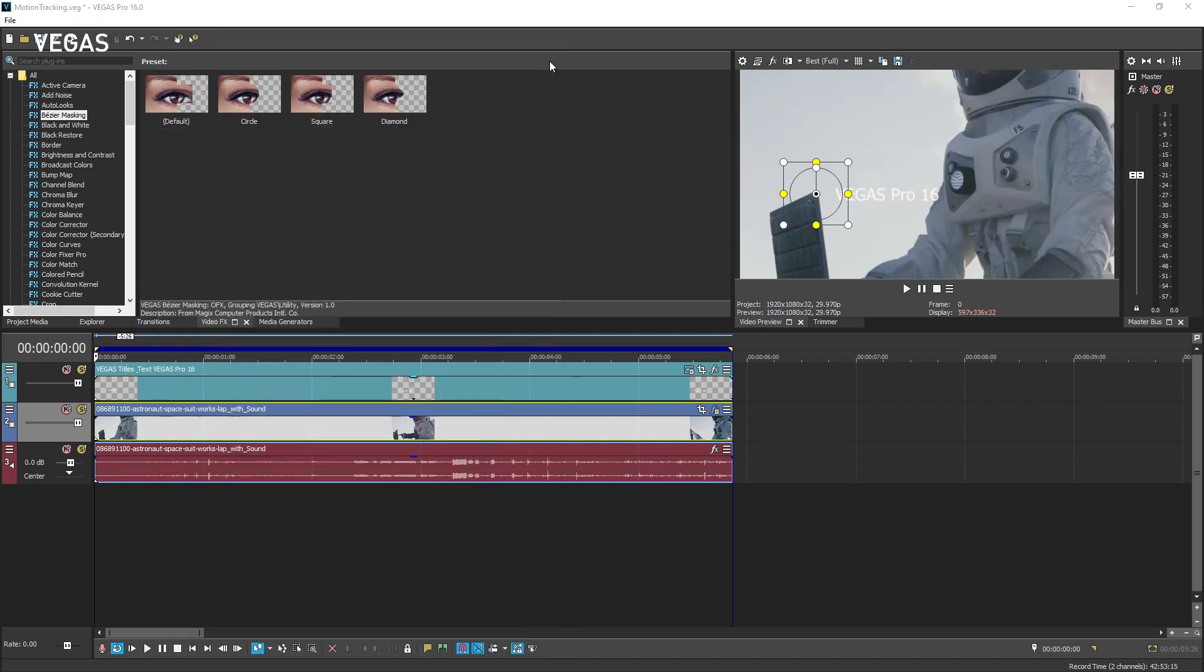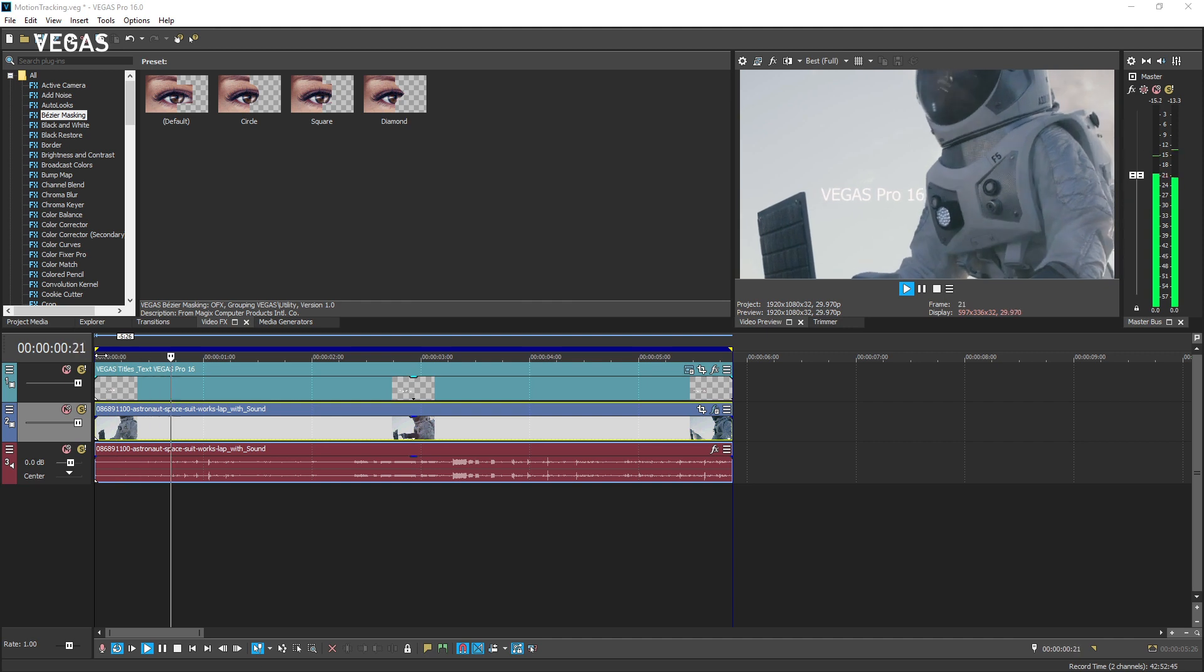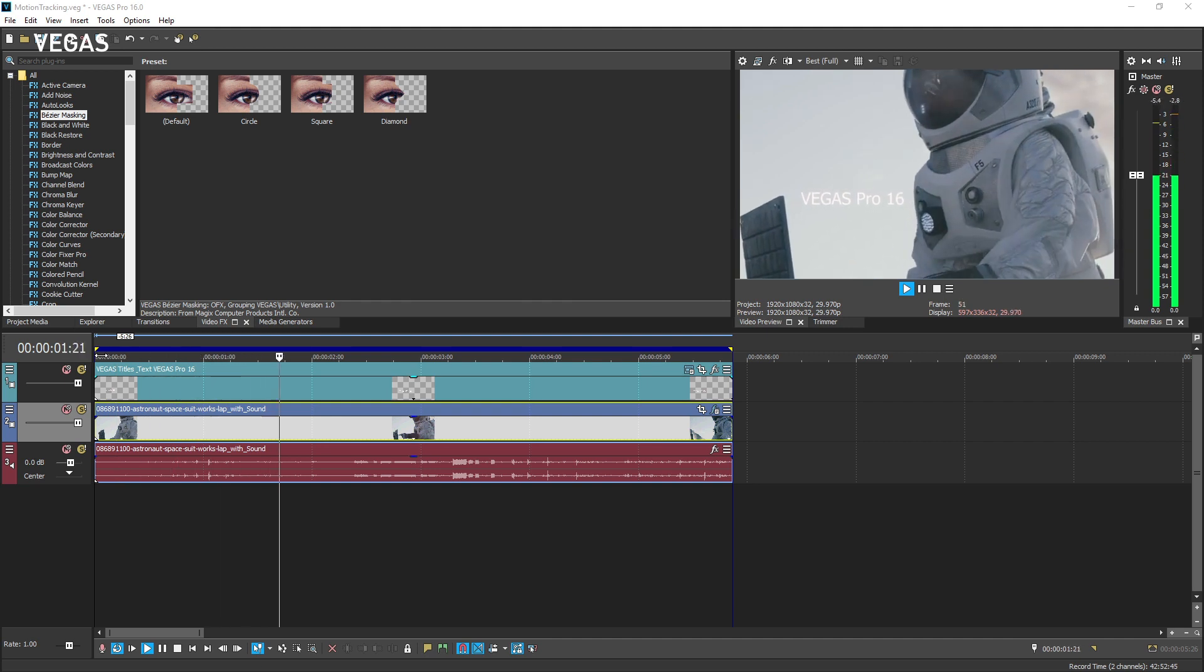When you're finished, play the project and the text follows along with the tracked object.